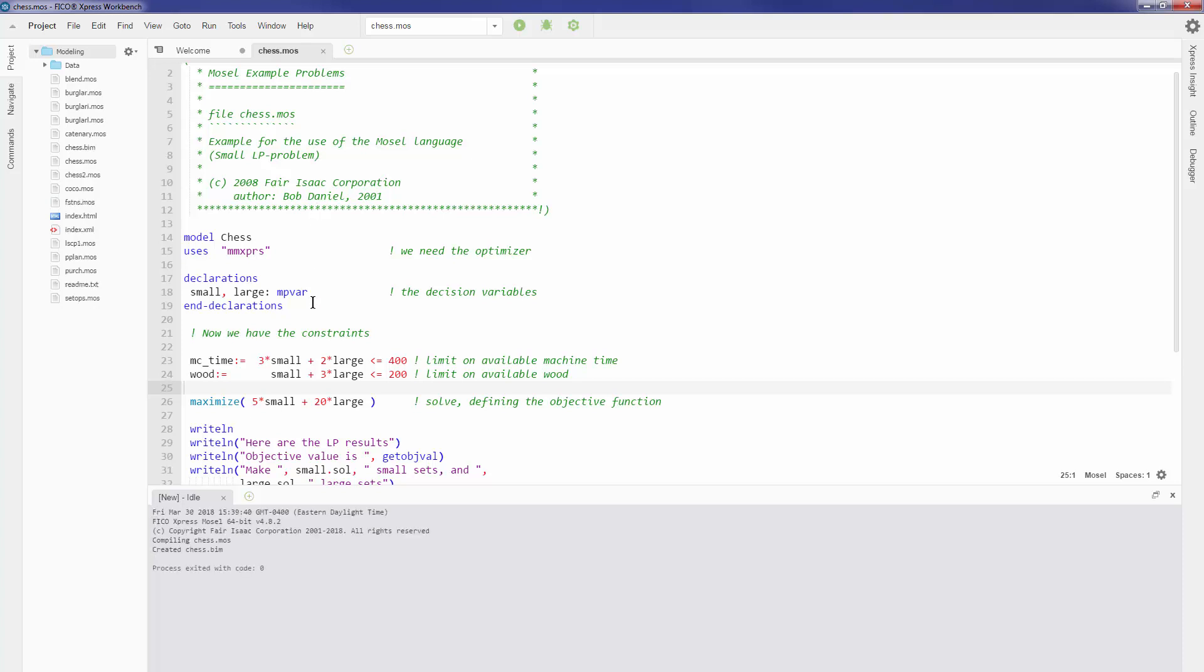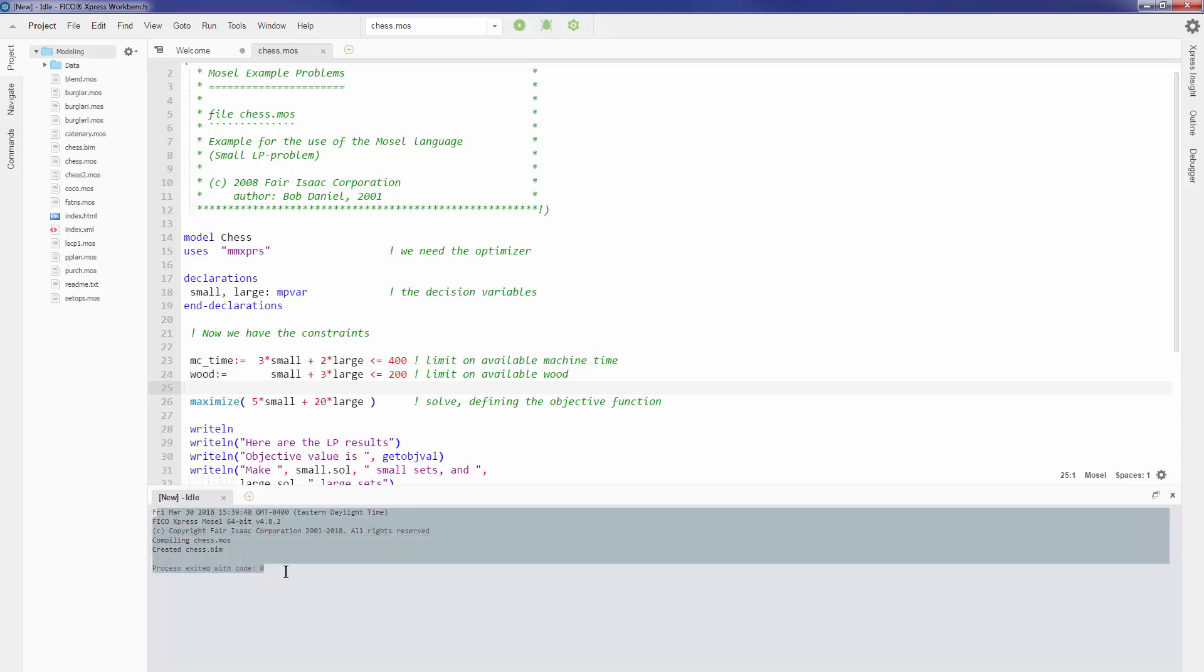When I do a build or a run, you'll notice that I have a console here at the bottom which prints out certain messages. So in this case, it's saying it has completed compiling this particular model.